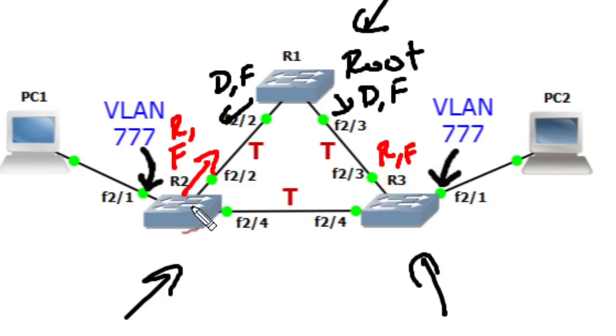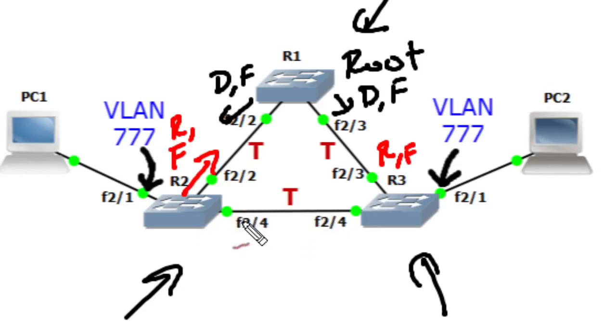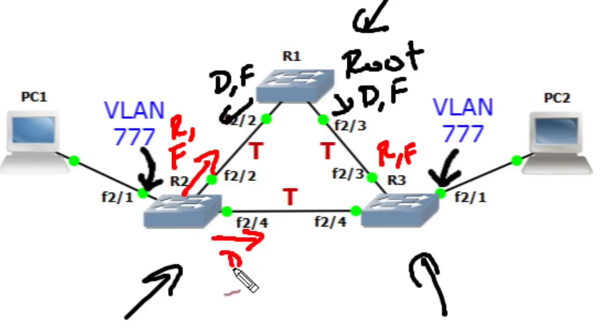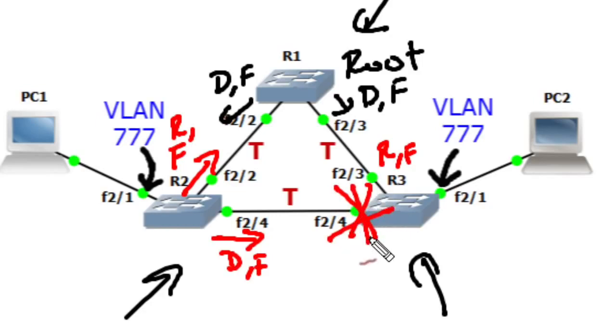Between R2 and R3, because they both have an equal cost to get to the root of 19, they have to duke it out based on who's going to be the designated switch and have the designated port on this segment between them. The winner is R2 because R2 has a lower bridge ID. So FastEthernet 2.4 is going to be a designated port and forwarding, and on R3 its switch port module 2.4 is going to be blocking.